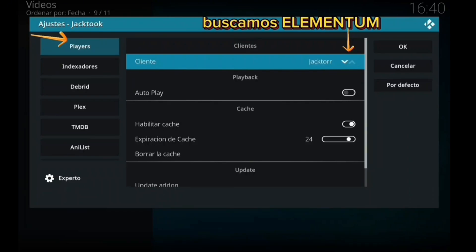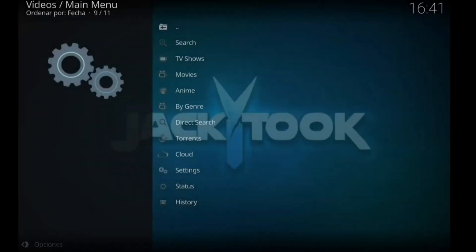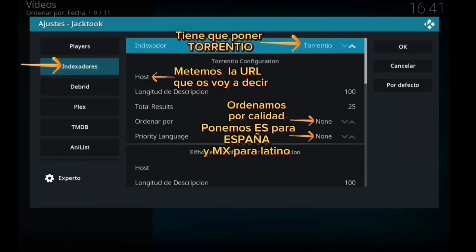En player, cliente, le damos para arriba y para abajo hasta encontrar Elementum. Nos metemos en settings otra vez, en players ponemos en cliente Elementum. Lo vamos moviendo hasta que ponemos Elementum. Luego me voy a indexadores. En indexador pongo Torrentio, lo que veis ahí, y ahora en host.